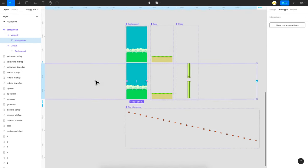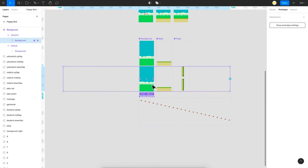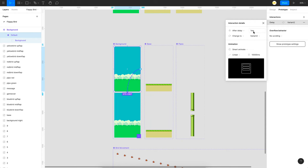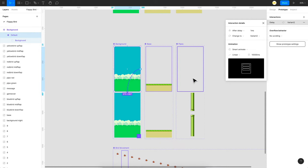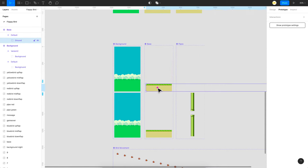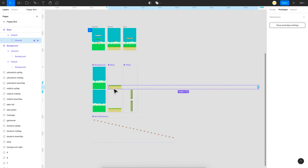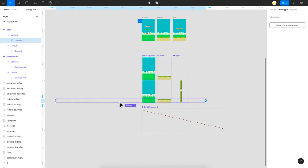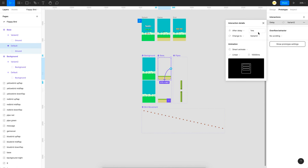After a delay of one millisecond, it animates for 10 seconds — that's 10,000 milliseconds which is the highest possible. Then you have a similar animation with the base — the foreground ground — which is a long ground image duplicated and grouped called 'ground'. On the second variant I've moved it towards the left, so you get an animation of it moving left. The interaction is the same: one millisecond delay and then 10 seconds of animation.